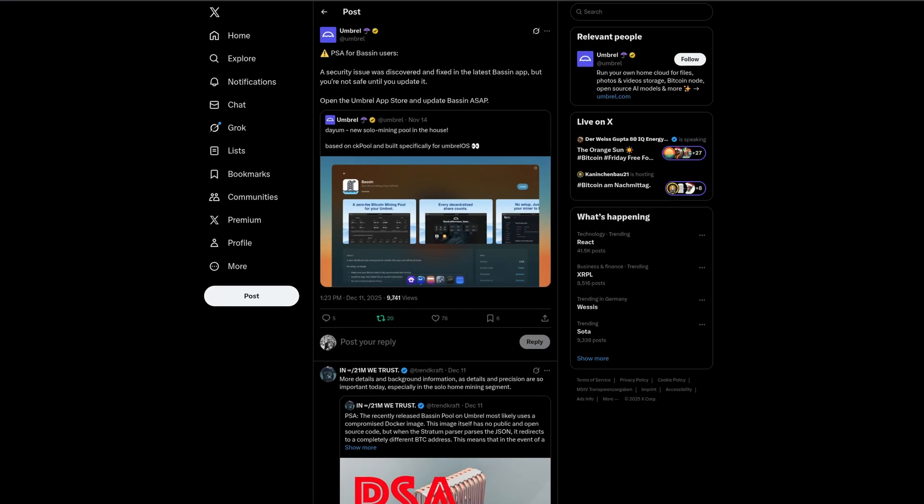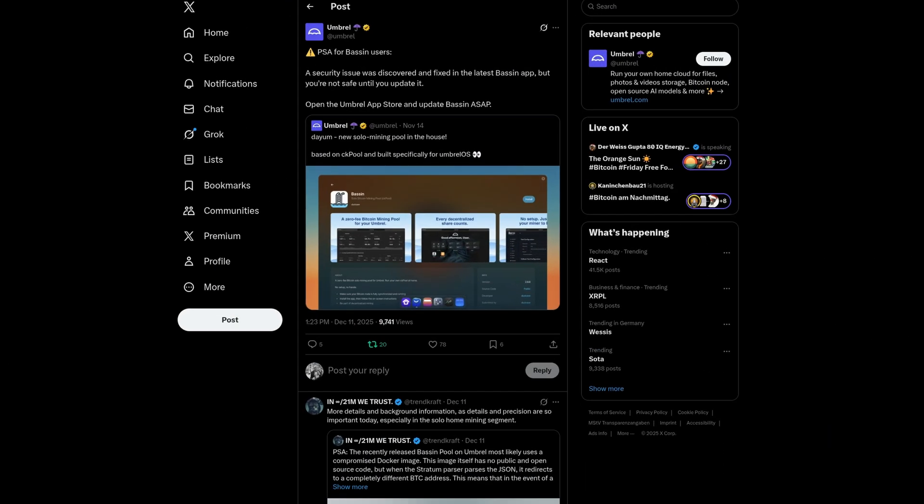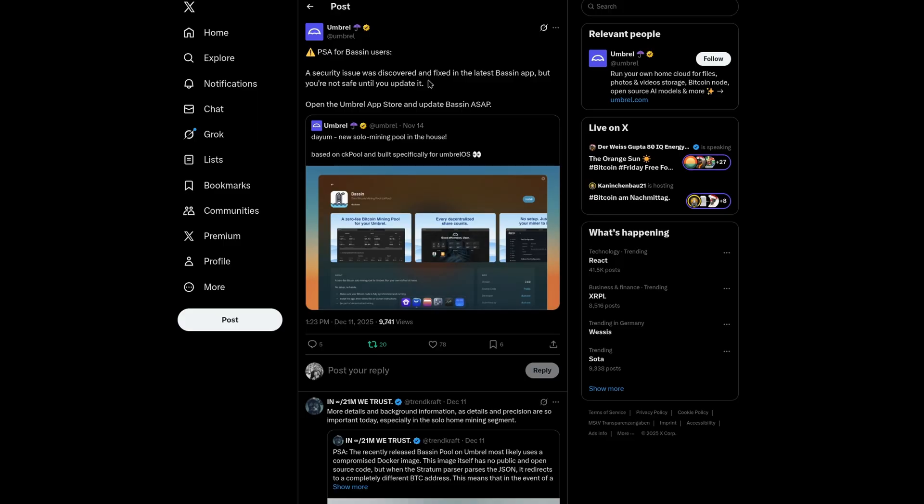As you can see, we are here on X and I've opened up the post from Umbrel, which is basically information for you to update your Bessin application if you do use it. So what is Bessin? Bessin is a frontend or a tool, an app, that you can download on your Umbrel node in order to mine to your very own pool on your Umbrel node.